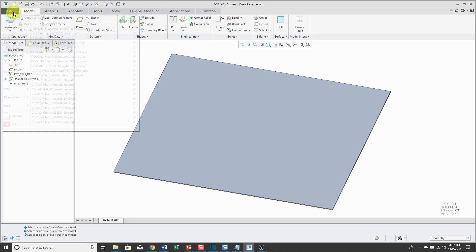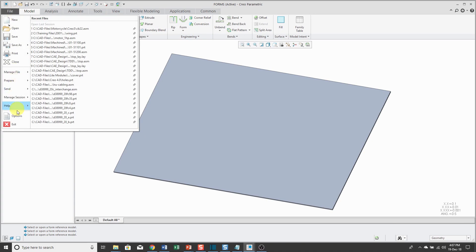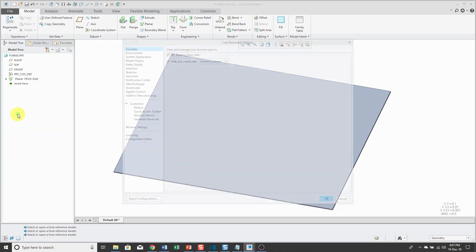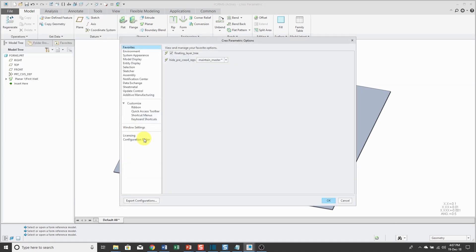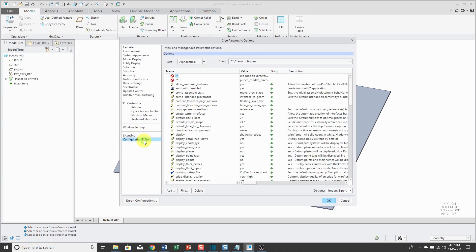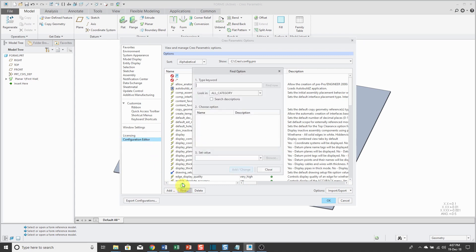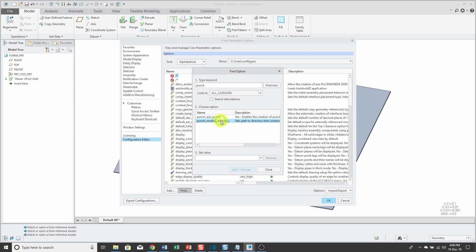I will click File, Options, Configuration Editor and I'm going to find an option. I'll start typing in the word Punch and there's an option Punch Models Directory.